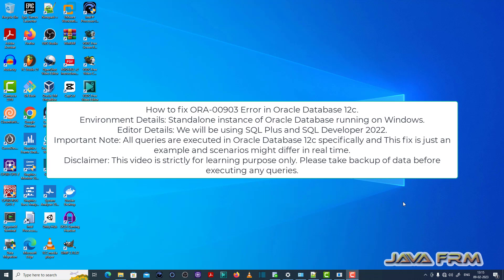Welcome to Java Forum. Now I am going to show you how to fix ORA-00903 error in Oracle Database 12c.